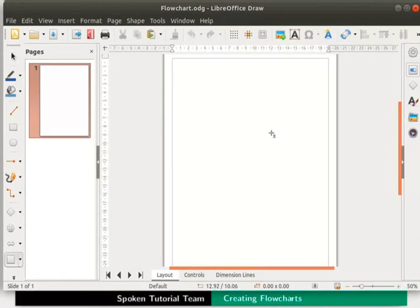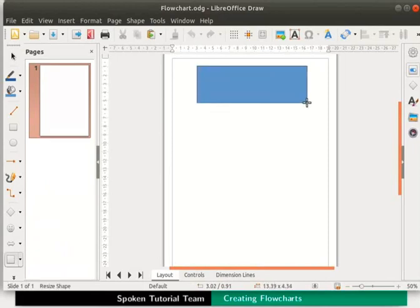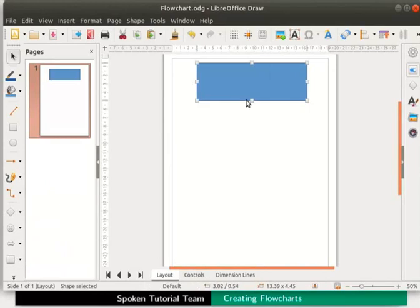Place the cursor on the top of the draw page. Press the left mouse button and drag down diagonally towards the right. Then release the mouse button. We have drawn a process box.